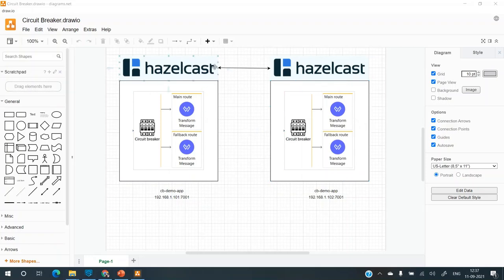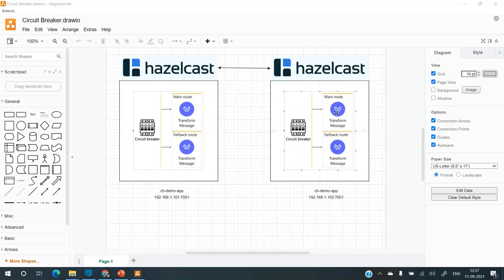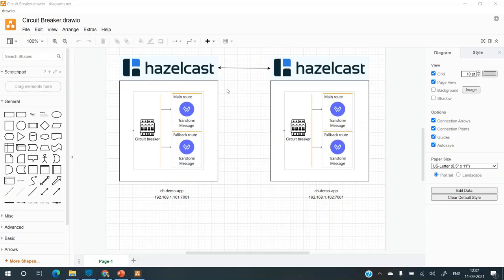So even if the request is load balanced across these two nodes, if the state is open for node one, it should be open for node two as well. That's the idea behind using Hazelcast because it provides in memory data grid. So we can replicate the state on one node to the other as well. So both of them will be in sync with each other.